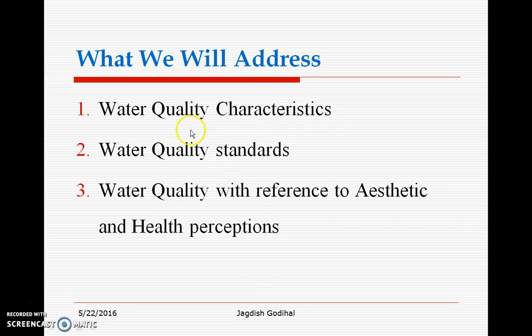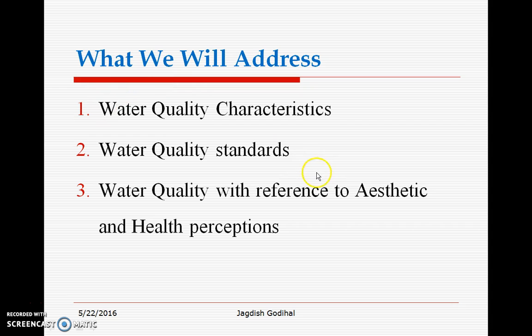That is what we are going to address in this talk: water quality characteristics, water quality standards, and water quality with reference to aesthetic and health perceptions.